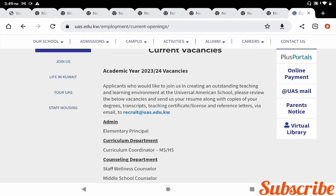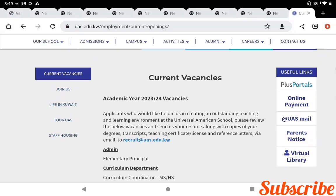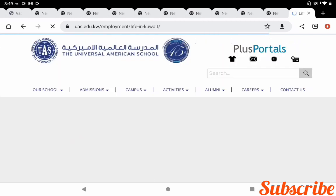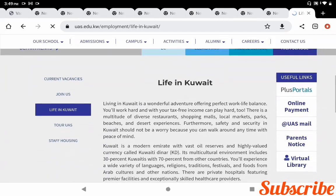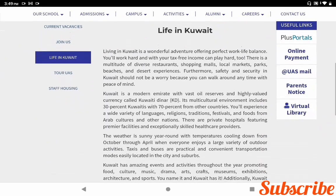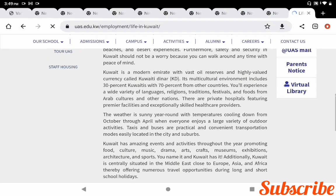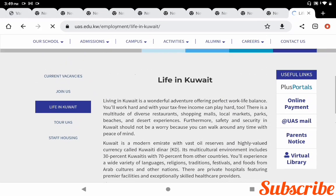If you are interested in these job vacancies, you can send your CV along with copies of your certificates to recruit@uas.edu.kw. If you want more details about the school and life in Kuwait, they are provided on the website. If you click the link 'Life in Kuwait,' you can get full details. Make sure to check the details and confirm you meet the requirements before applying.